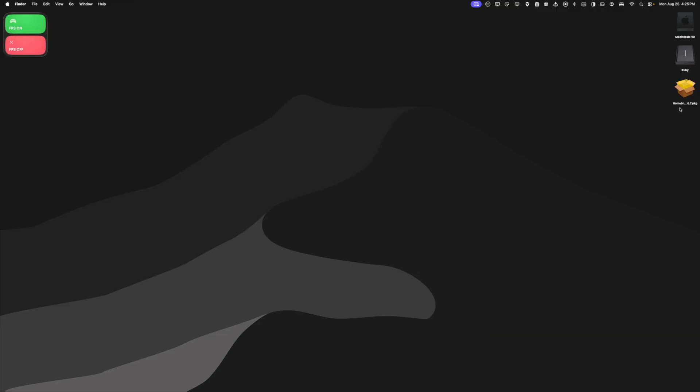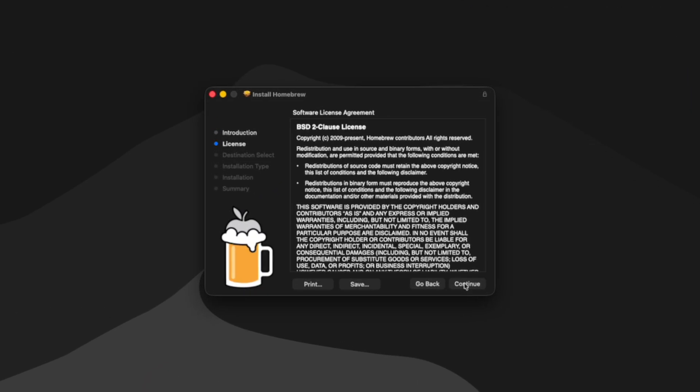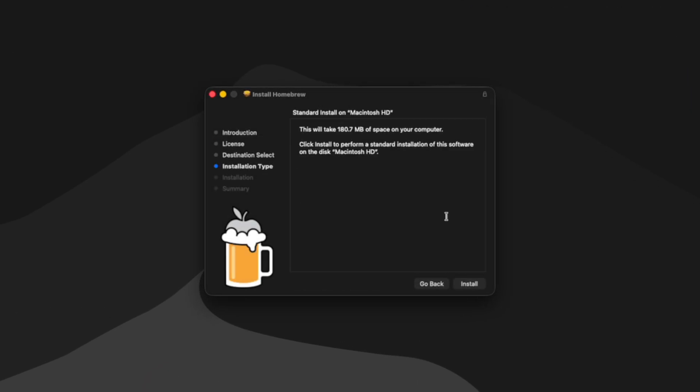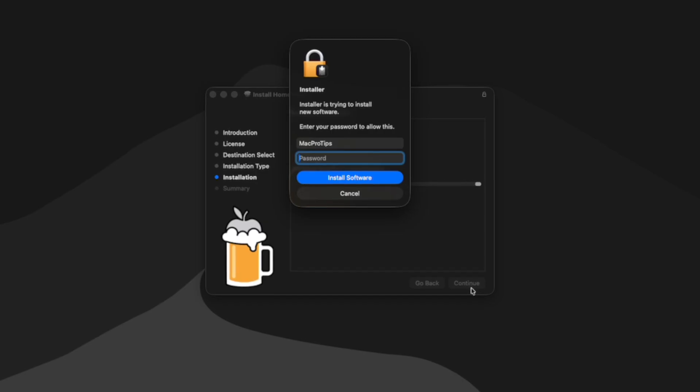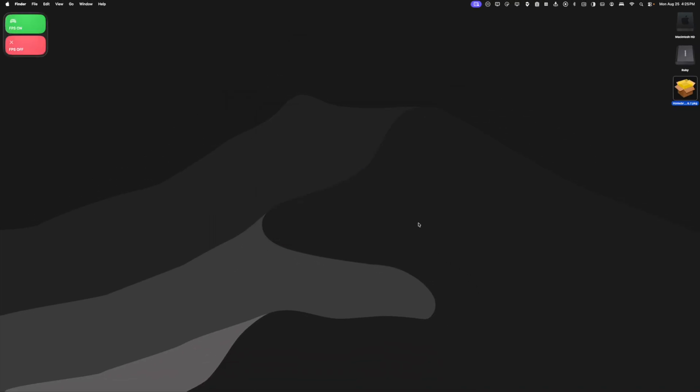And under assets, we're going to download the latest version of Homebrew. Once downloaded, we're going to double click the Homebrew package to open it. We can click continue, continue, agree, and install. Once the installation is complete, we can exit out of that and Homebrew should be installed on our Mac.